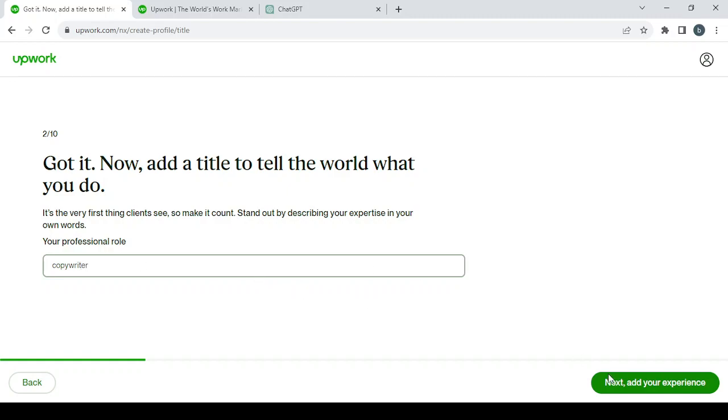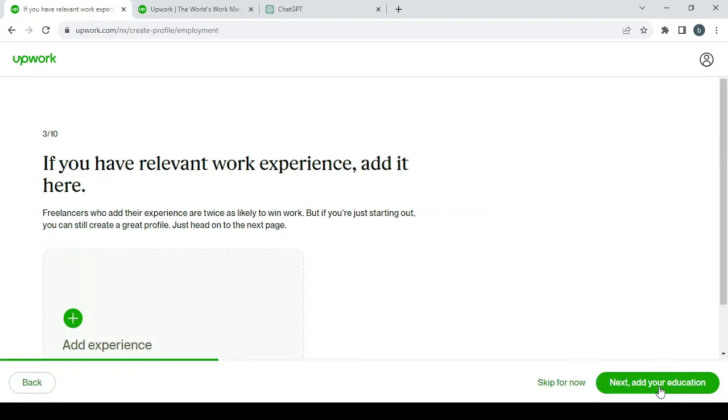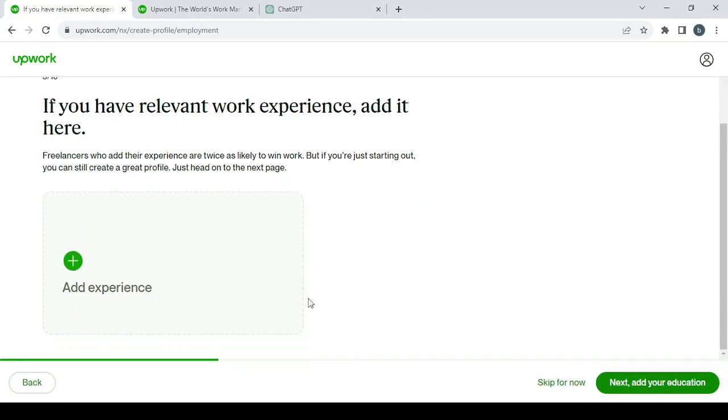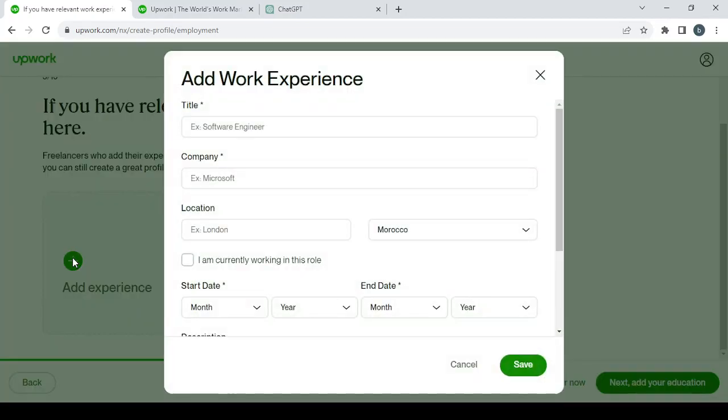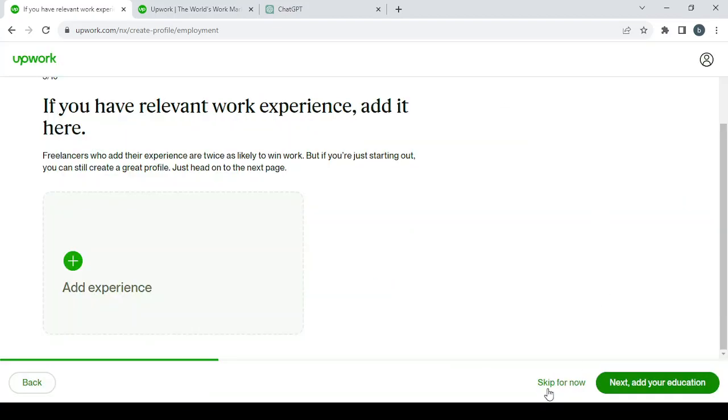Then click on 'Next' to add your experience. Here, if you have relevant work experience, add it here. You can add the relevant experience or you can just skip for now. This is not very important. I'm going to skip it.